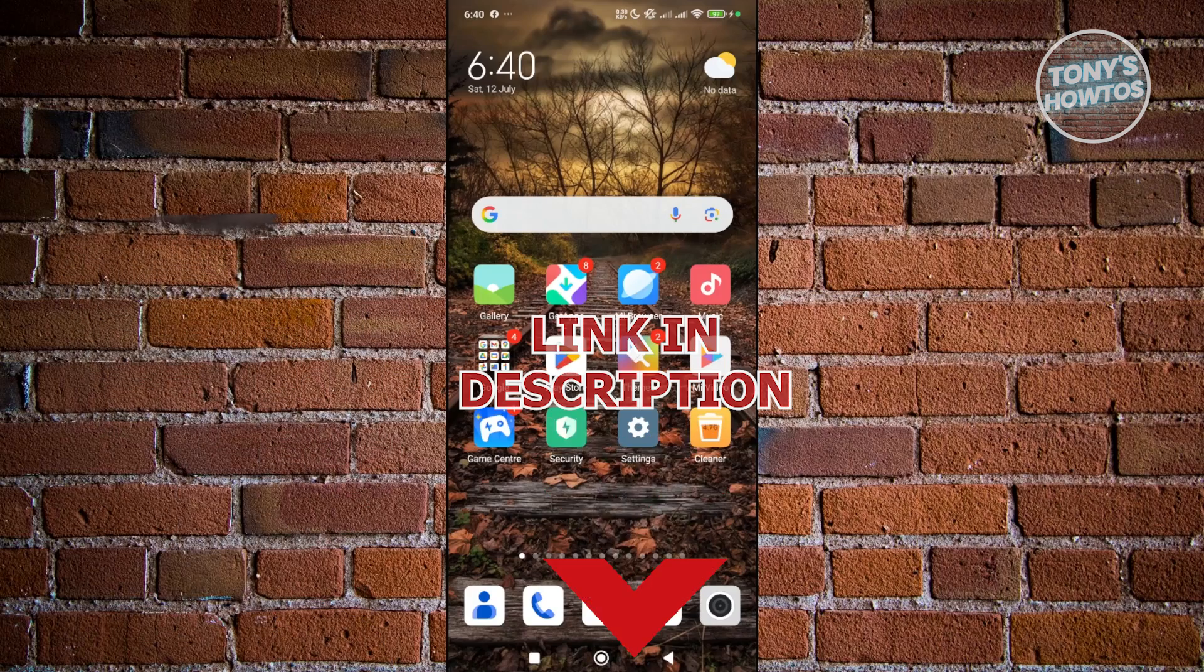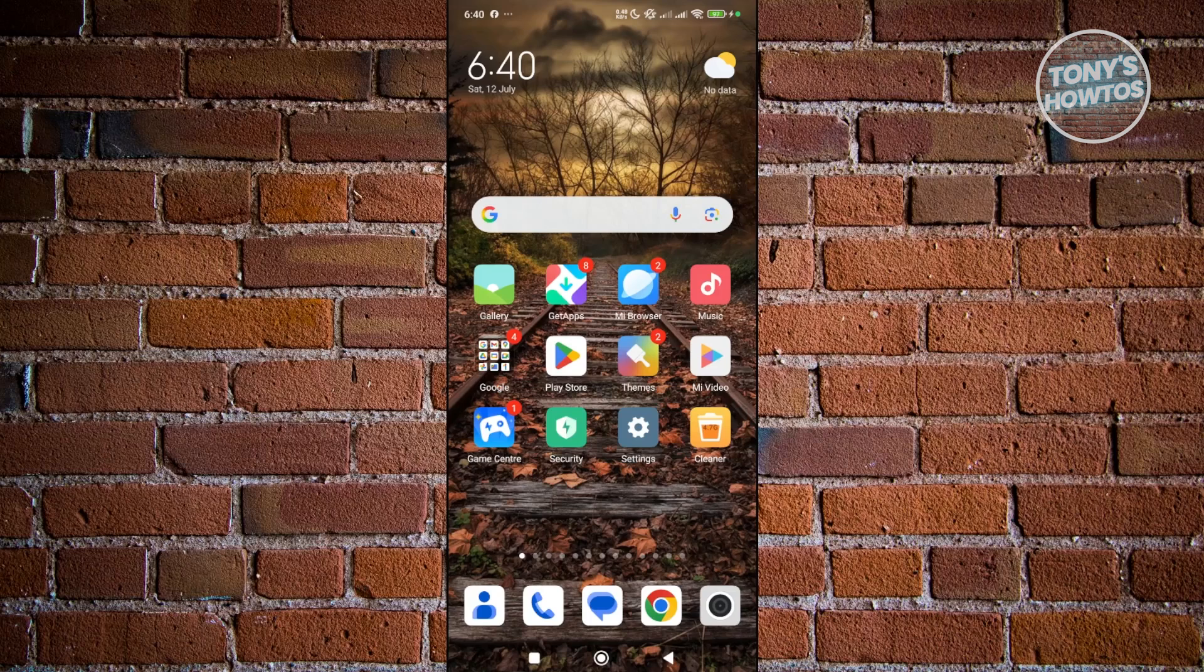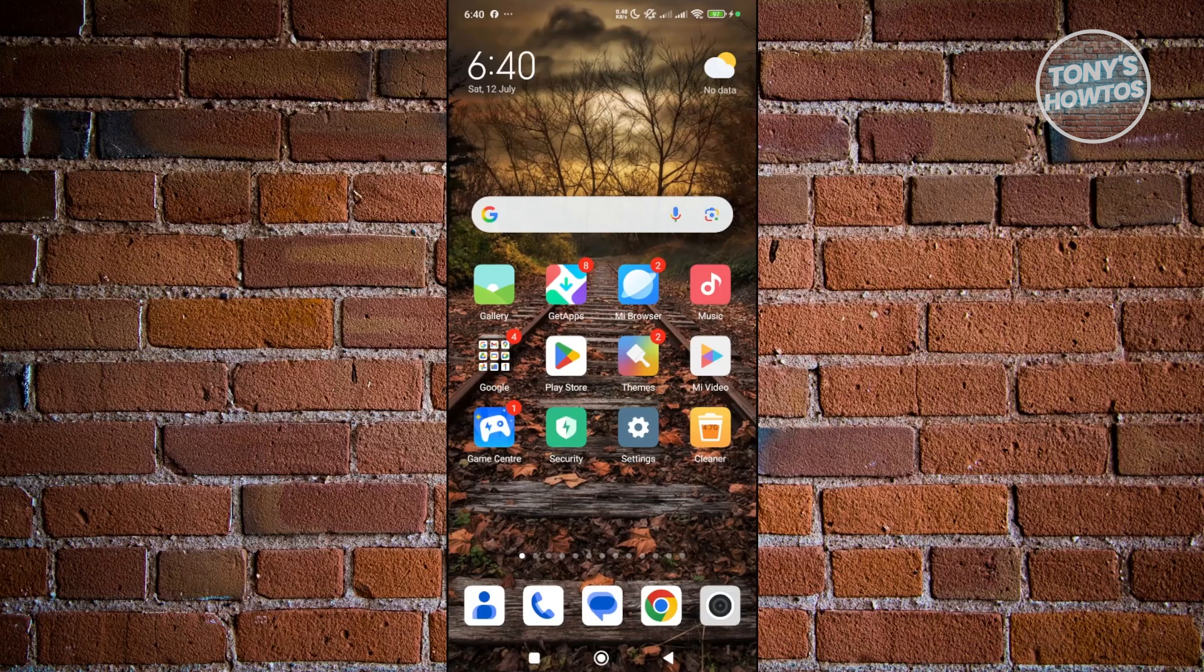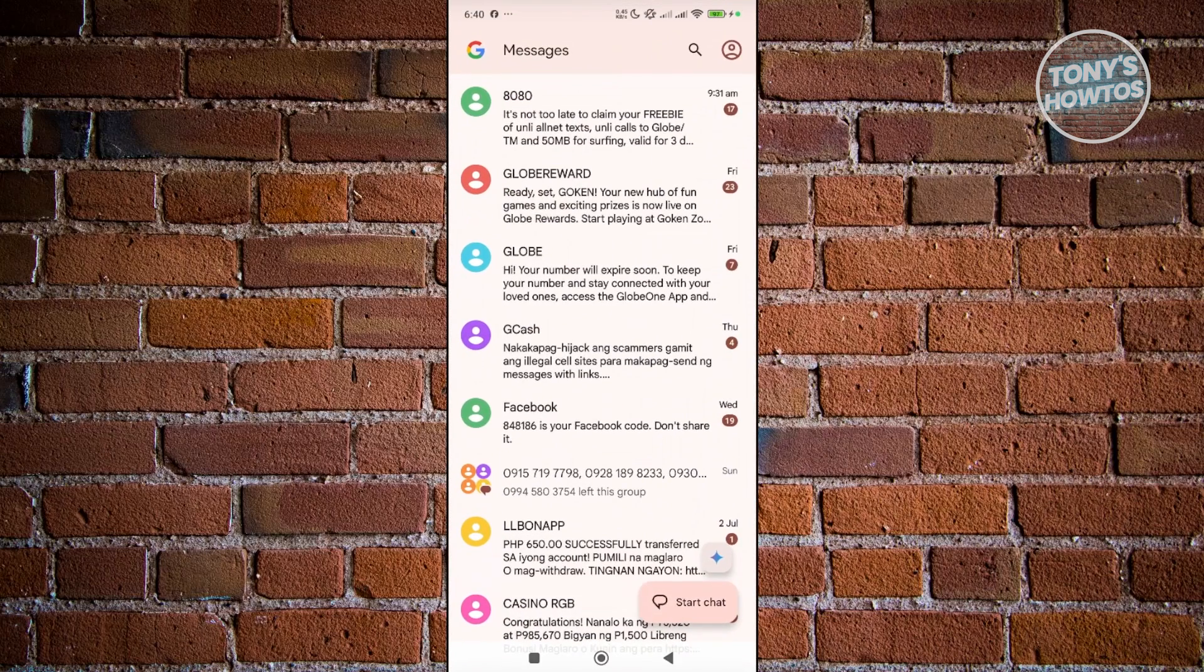To see or find your archived text messages on your Android device, there are a few settings that you may want to visit. You want to open up the Messages app here and click on your profile icon at the top right of your screen.